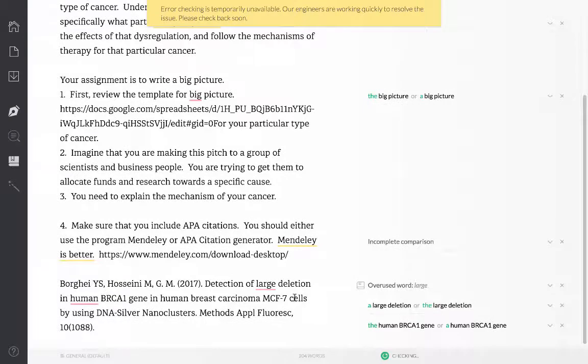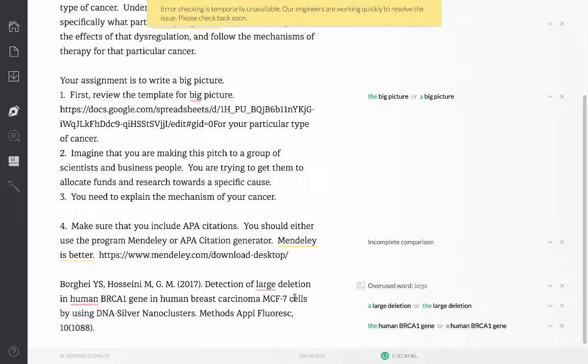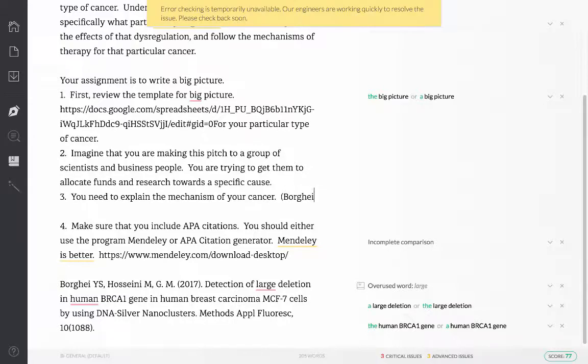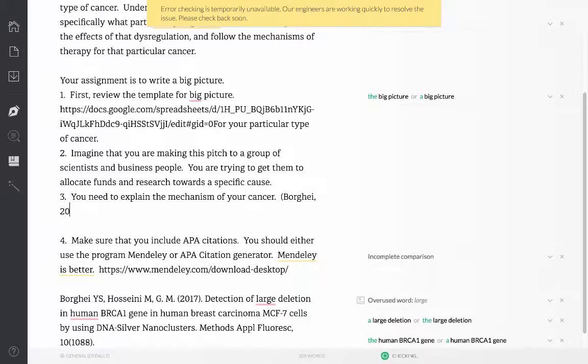So now I have this at the end of my document and then I put in the citation for the information that I'm using. So here we have Borgi 2017 and that is all.